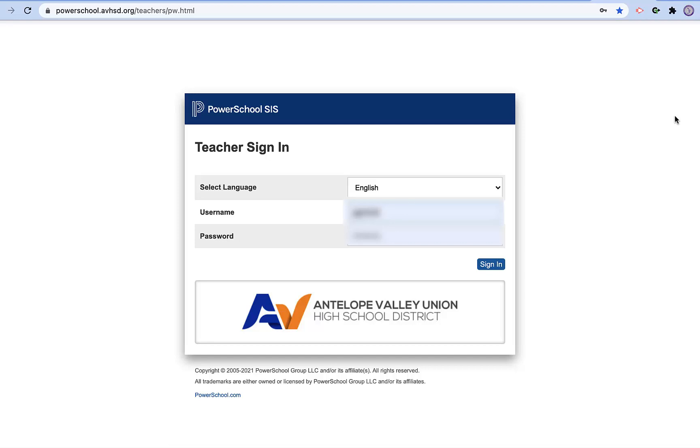So the first thing we're going to do is we're going to create a new seating chart. In order to do that, we're going to make sure that we are signed in to the PowerSchool Teacher. Hit Sign In.